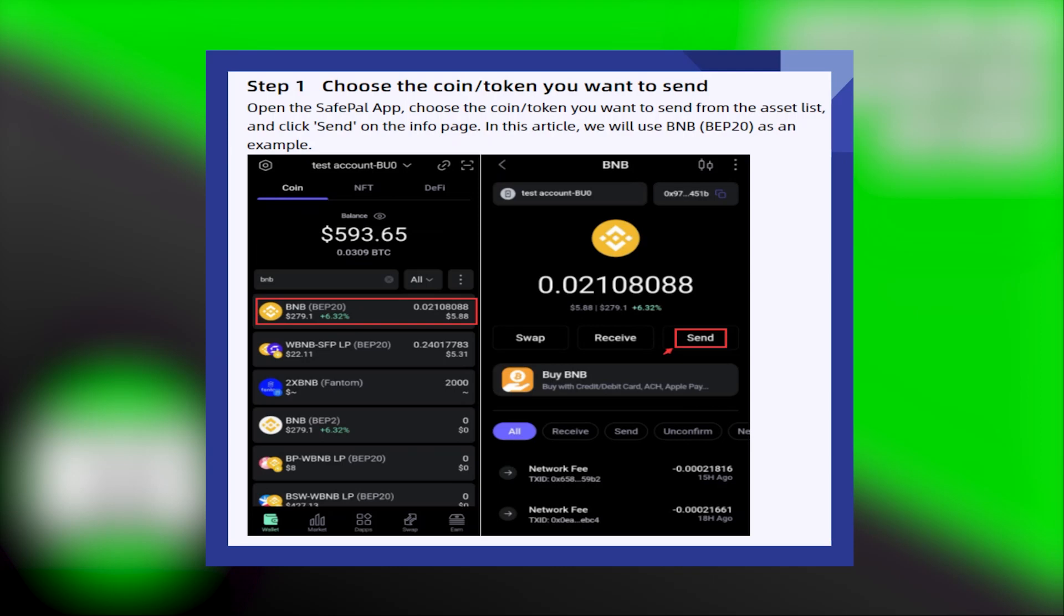Transferring money from SafePal to Cash App is very easy to do. Today I'm going to show you how to do it.